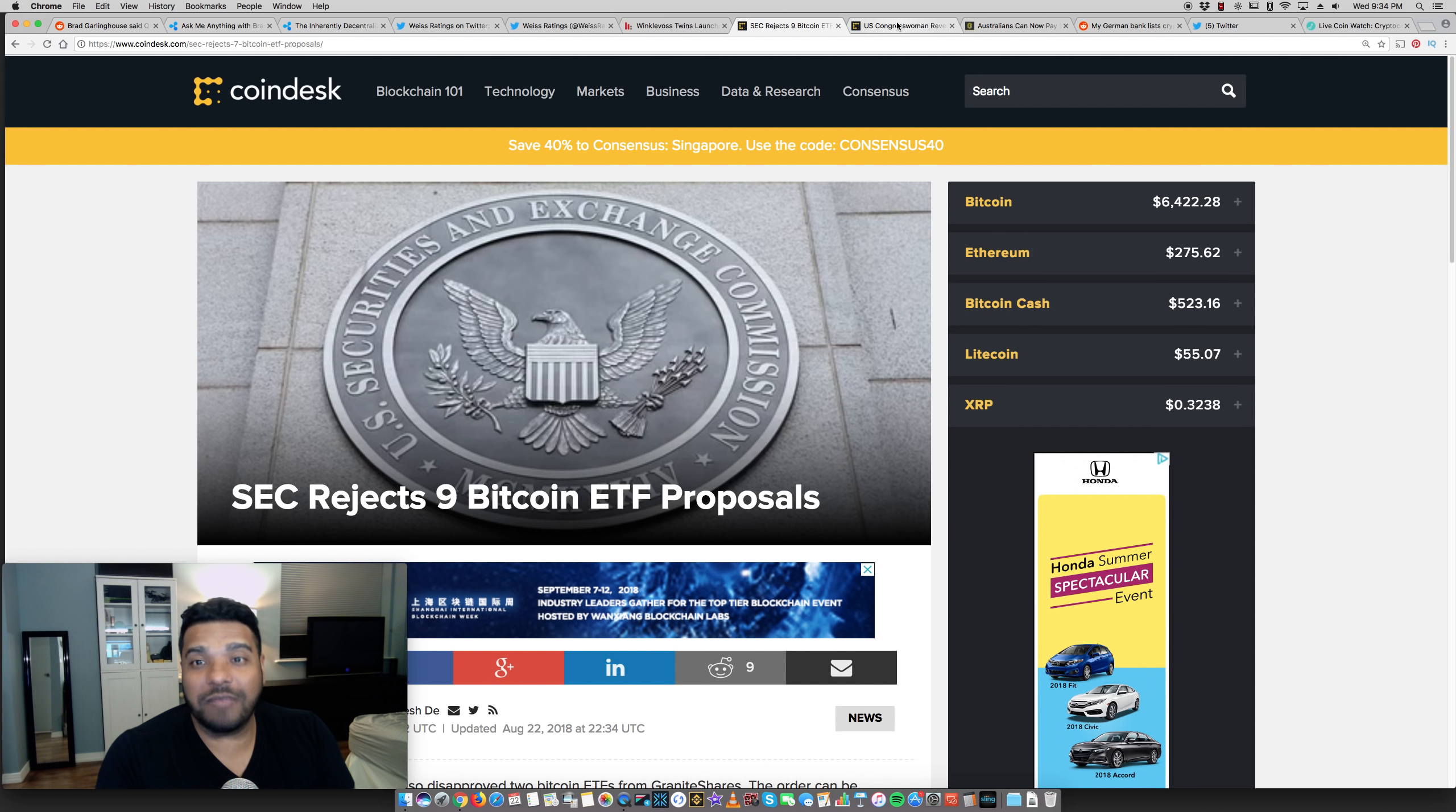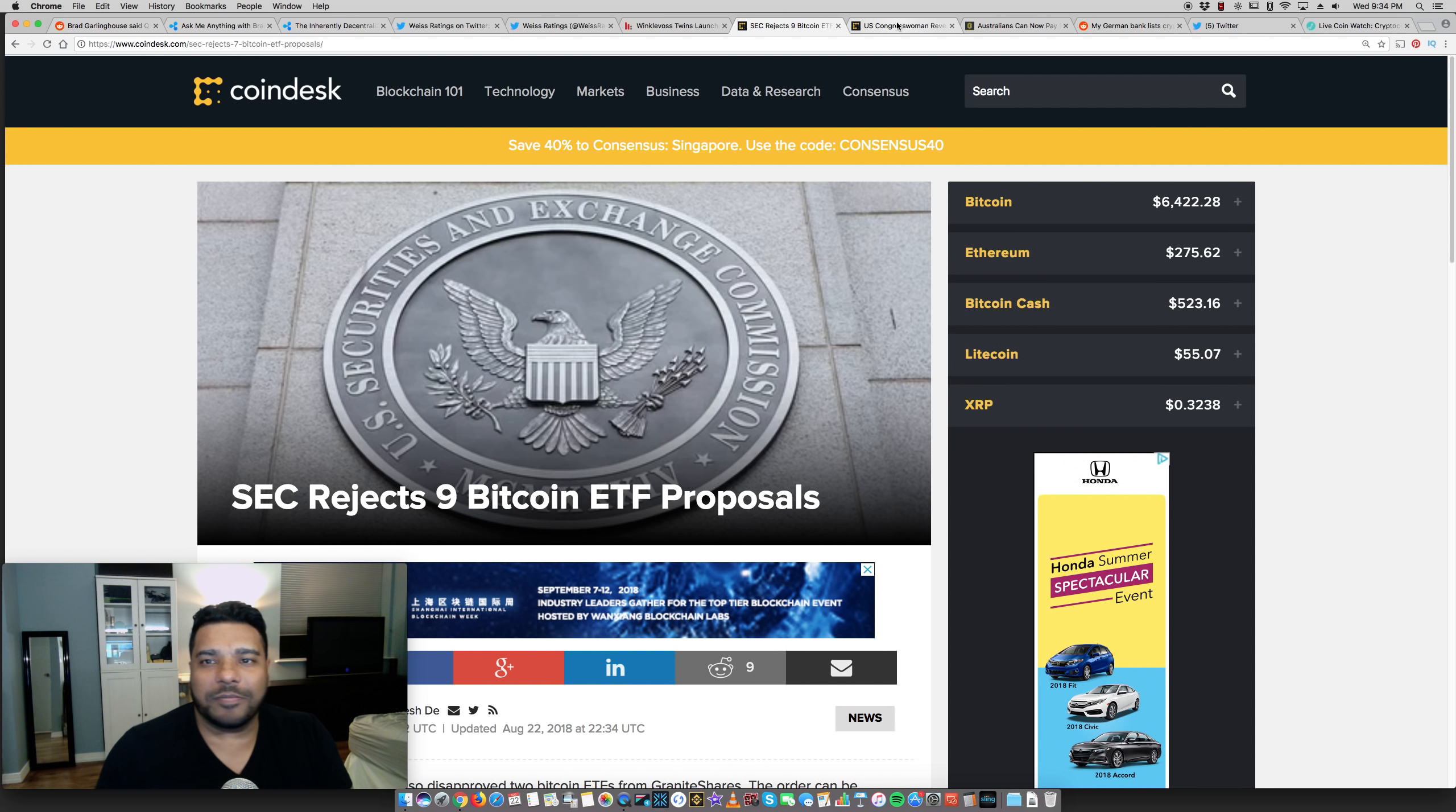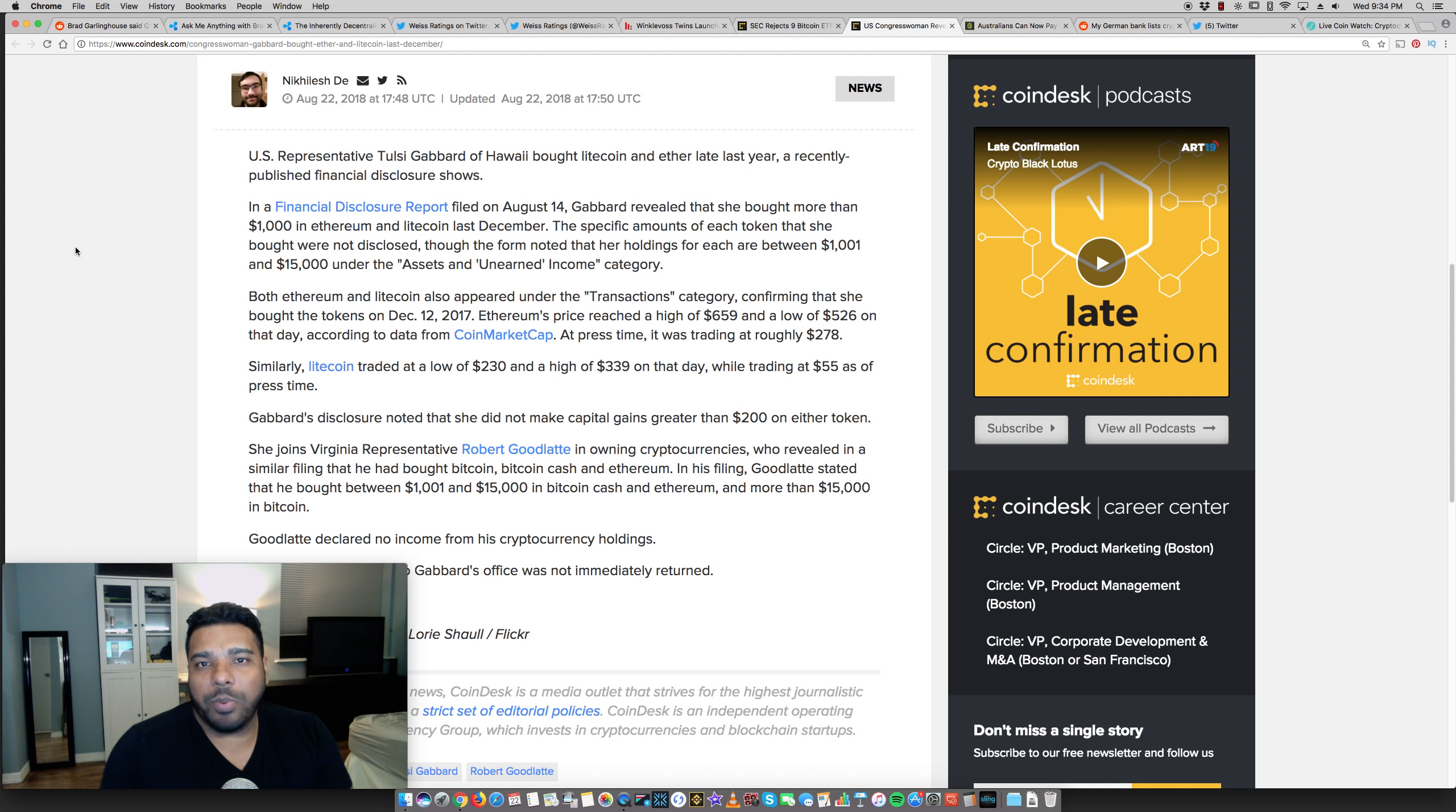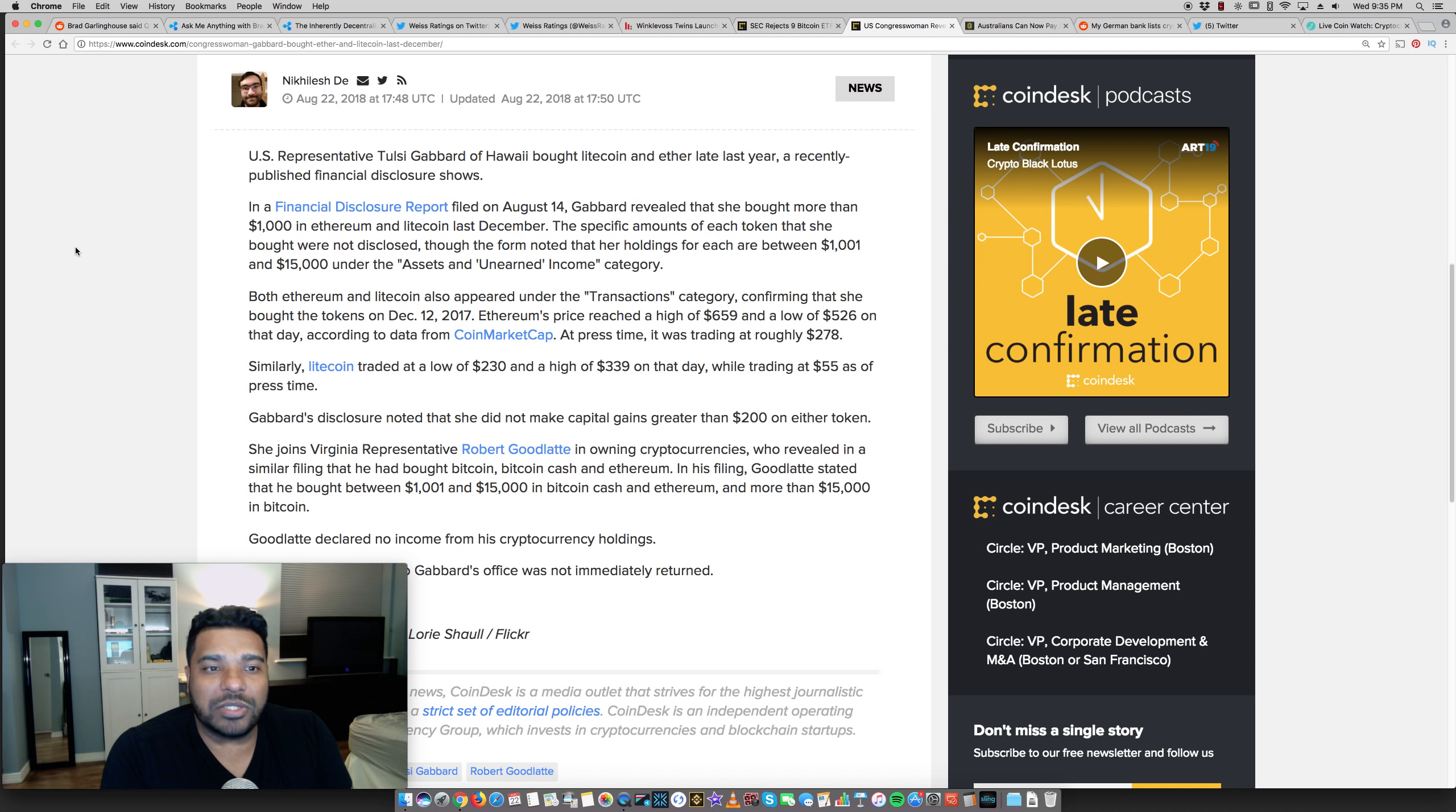Obviously if you're in a bind and you're back against the wall and you need cash, you gotta do what you gotta do. But other than that, don't sell when it's down. So I never understand that logic. Some positive news, U S congressman revealed she bought ether and light coin last year. Why is this important? Because remember politicians are well known. They're influencers to a certain degree. They're high profile.